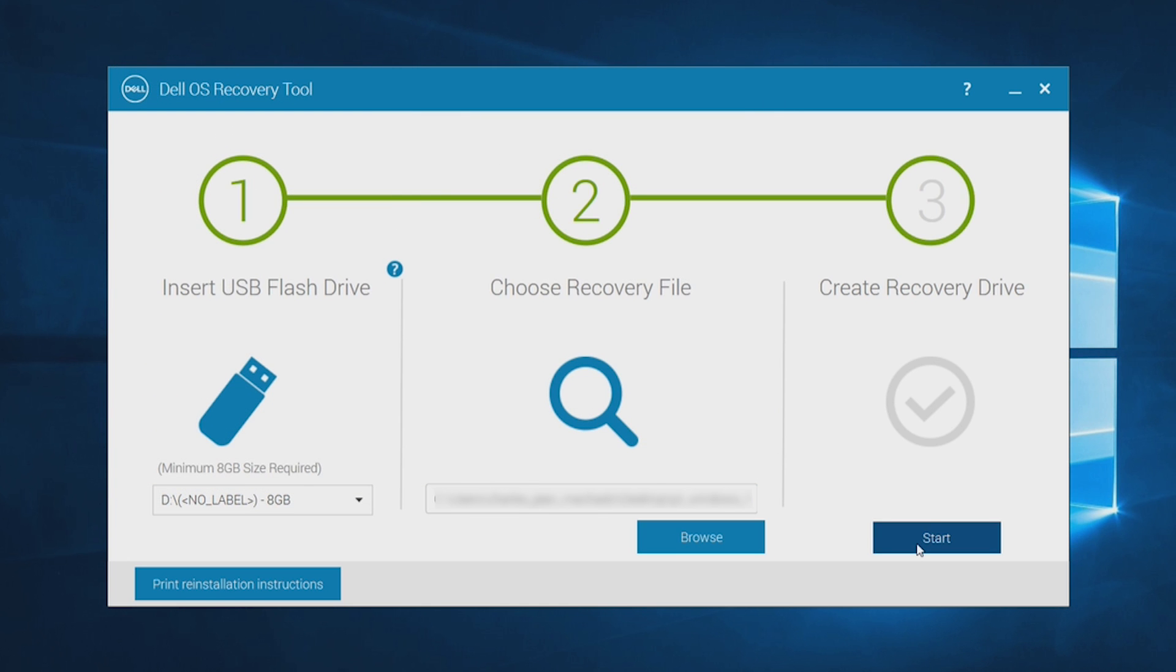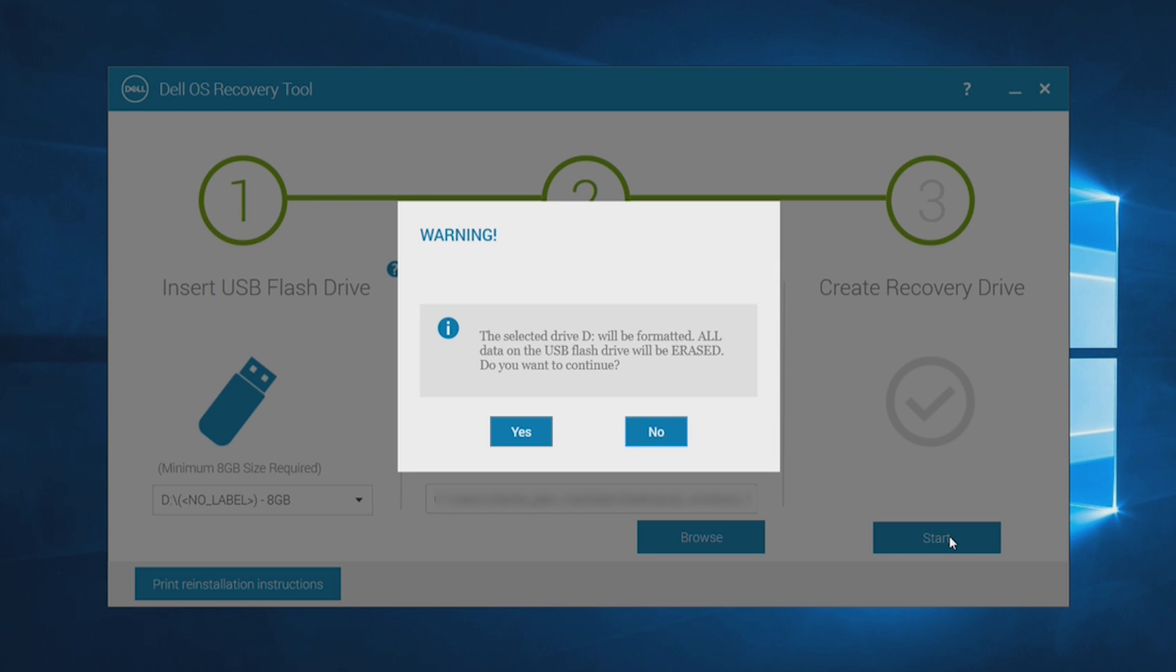Click on Start to begin creating the bootable USB recovery media. A message warns you that all your data will be lost, so be sure you have anything backed up that you want to keep and click Yes to continue.